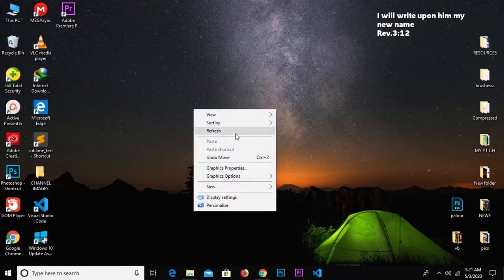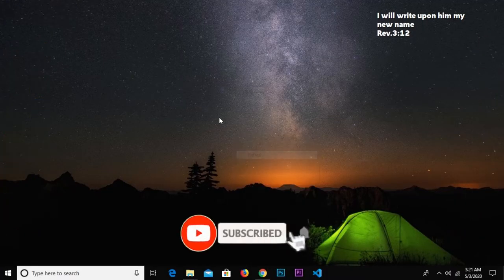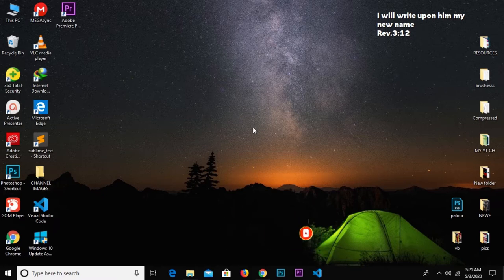Hello guys, welcome to my YouTube channel once again. Thanks for clicking on this video. If you are new here, please remember to subscribe and turn on notifications so you don't miss any of my videos. Without much ado, let's get started.